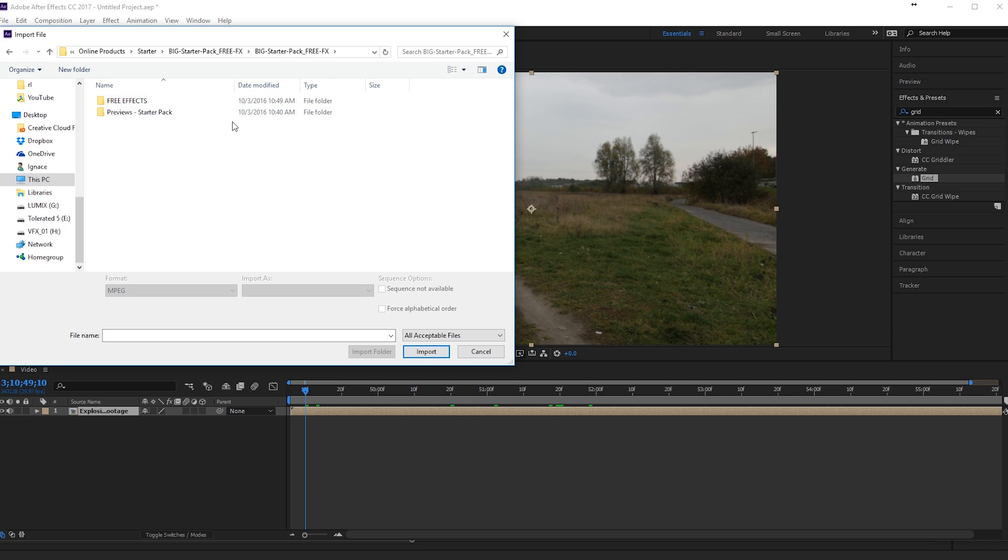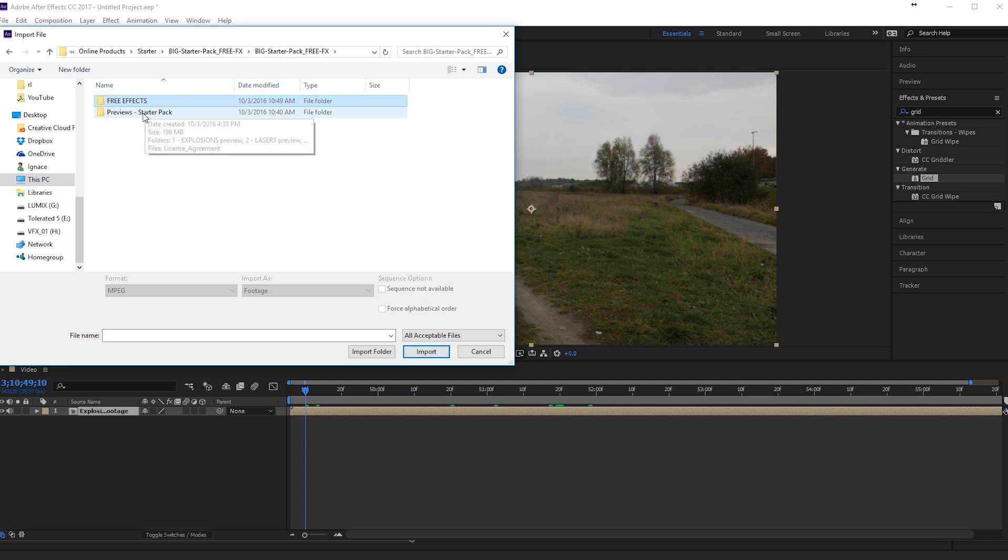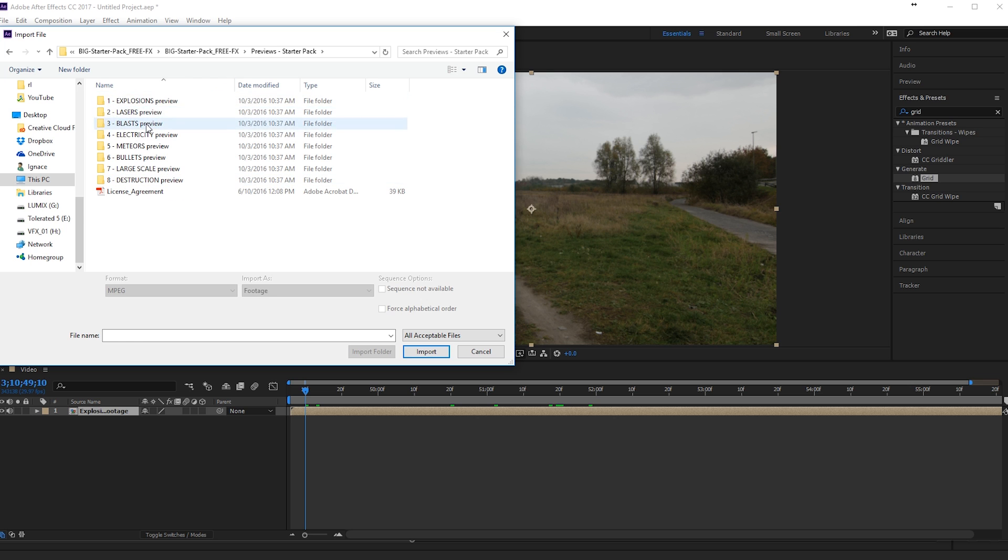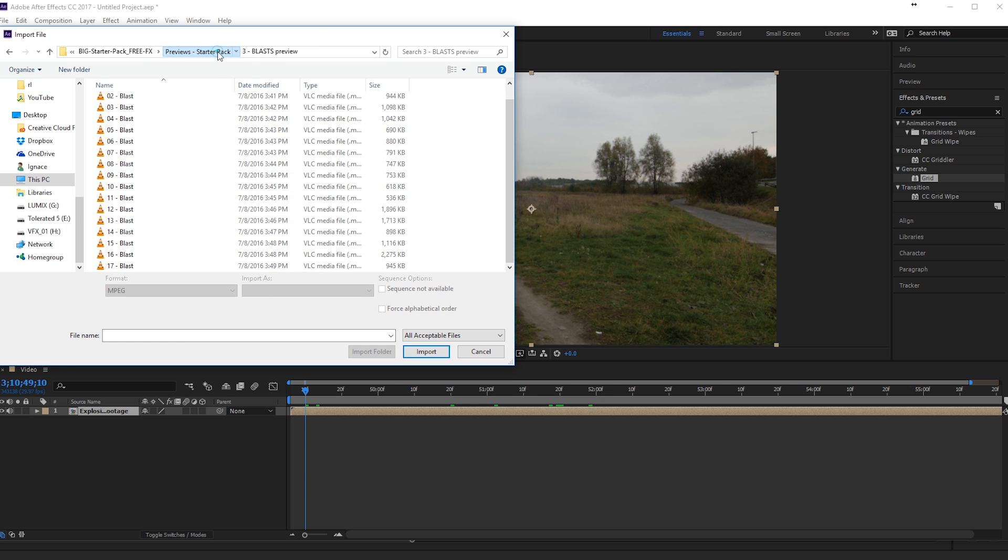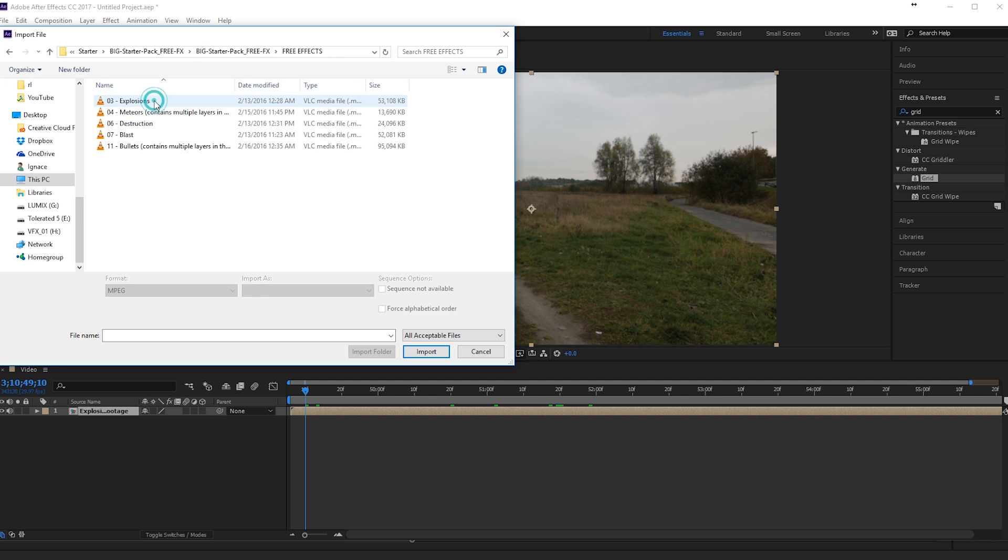Alright, so here I am in the folder Free Effects. So you will get five free effects and you can actually preview all the possible effects that you could get if you buy this pack. So you have a lot of other options as you can see right here. But if you go to the actual free effect, you can import, for example, the explosions.